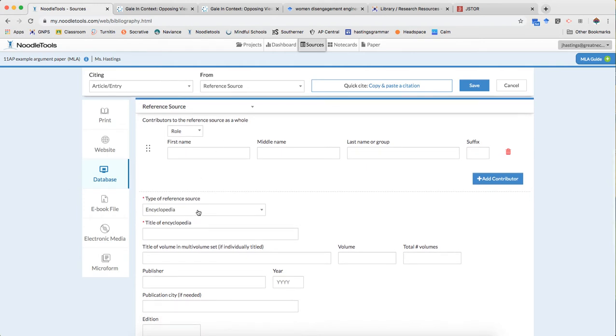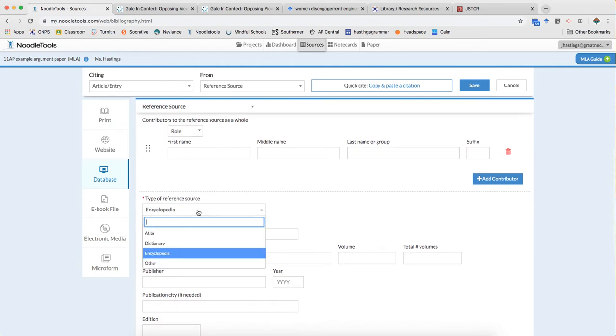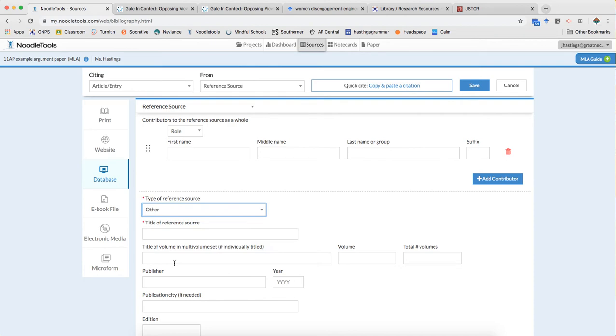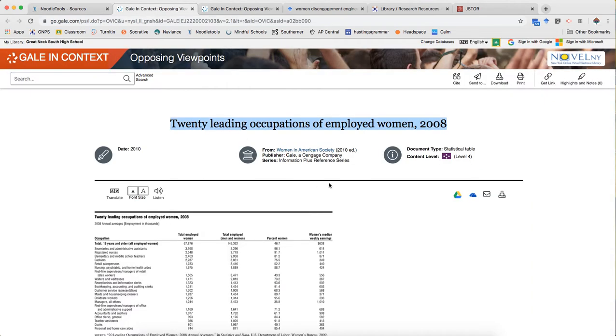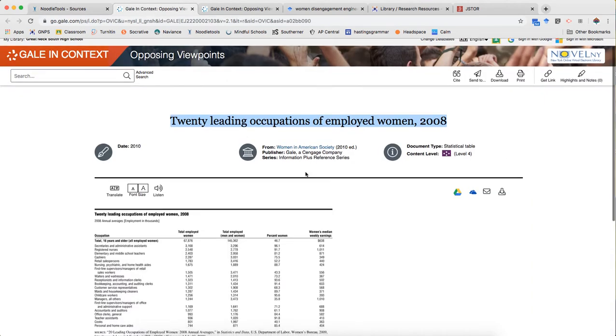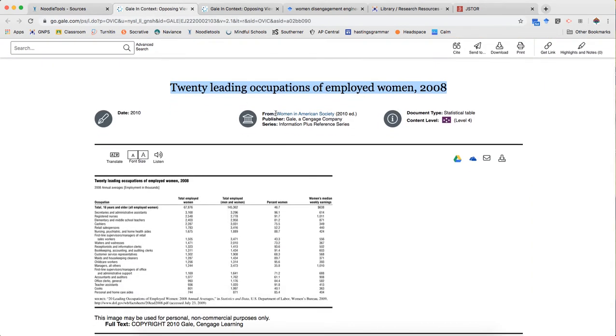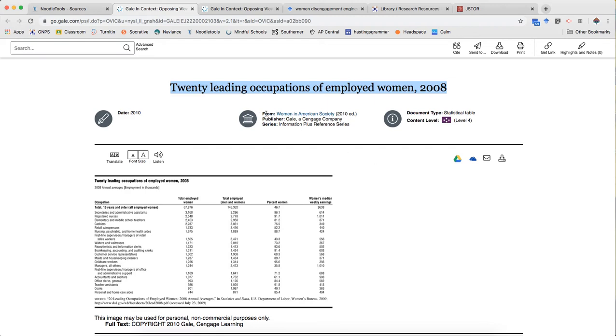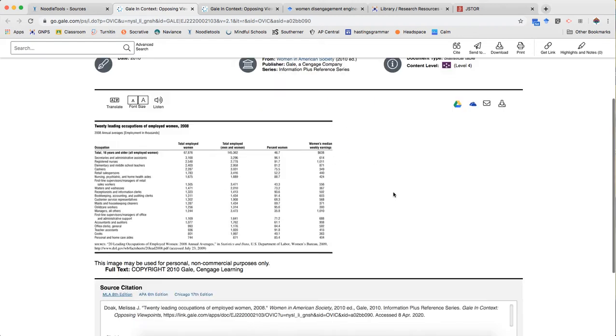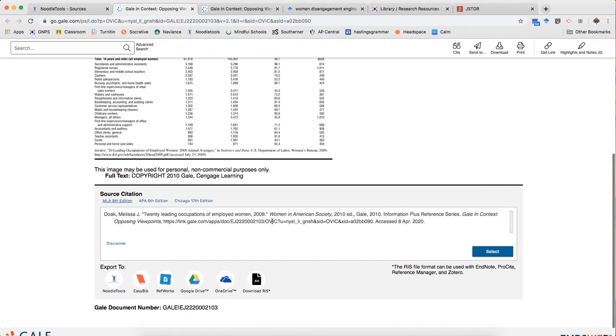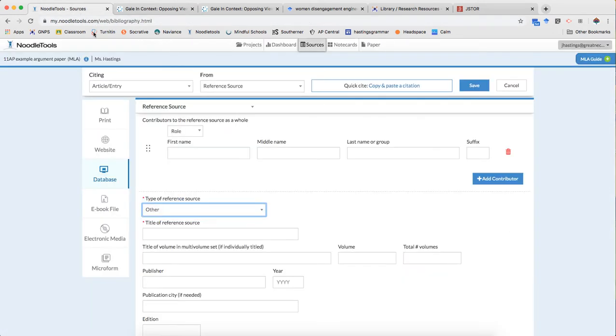Reference source. I don't think it's an encyclopedia. I'm just gonna call it other. Title of reference source is Women in American Society and I know that because it's telling me that's where it's from. That's also what I have here. This is where the title of a source goes in an MLA citation so that's how I know that's the title of the source.